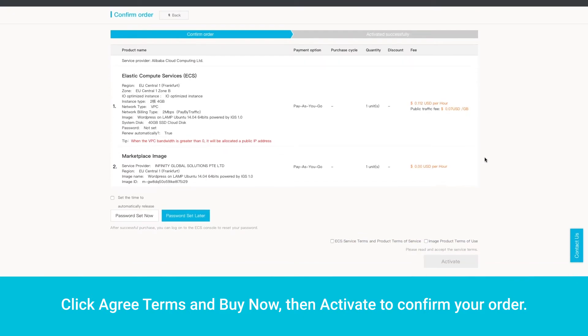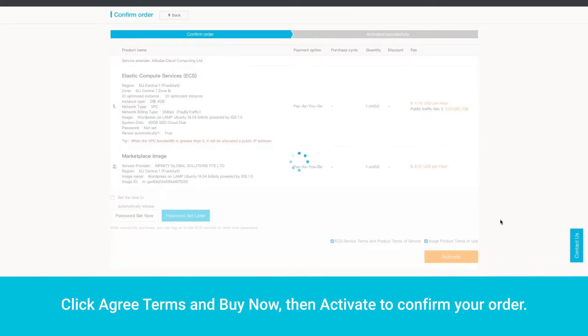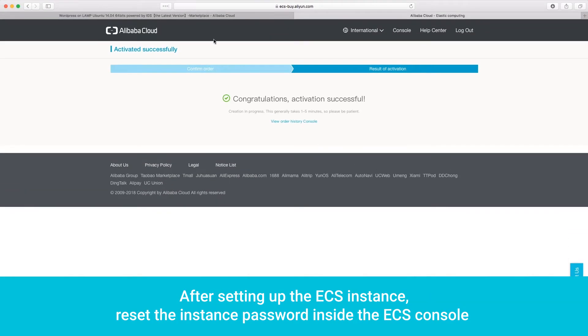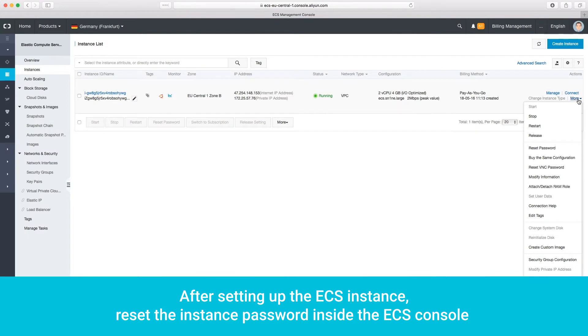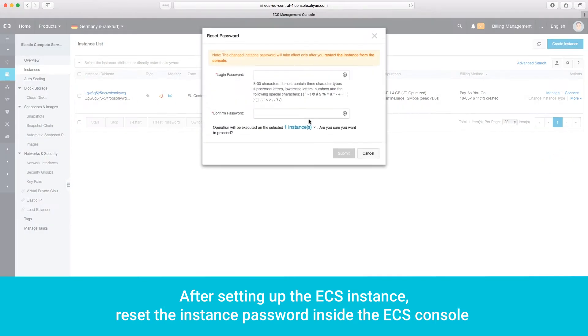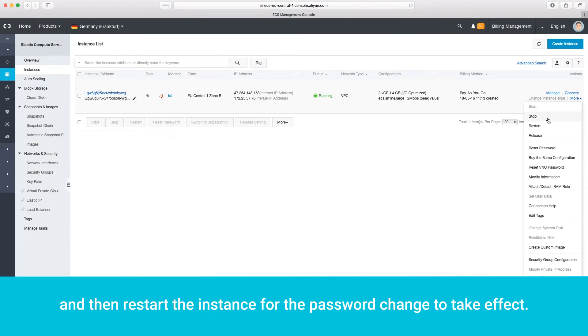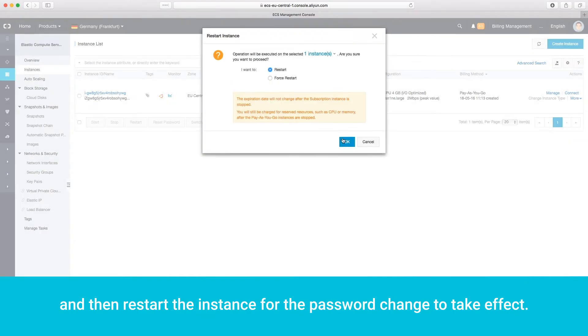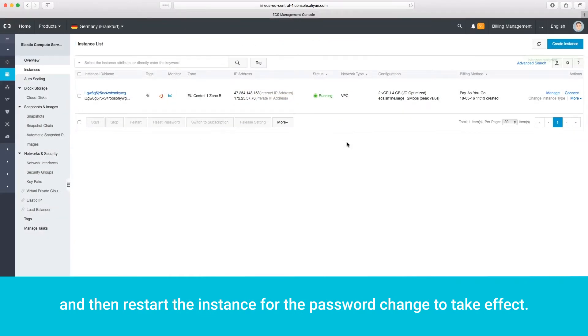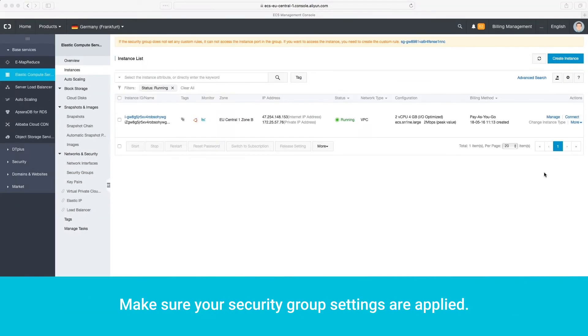Then Activate to confirm your order. After setting up the ECS instance, reset the instance password inside the ECS console, and then restart the instance for the password change to take effect.